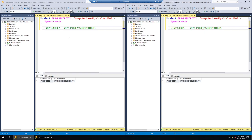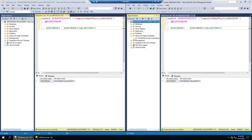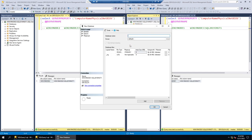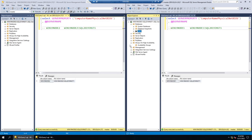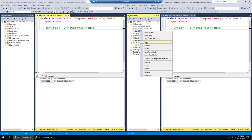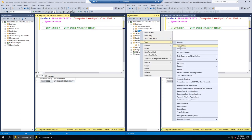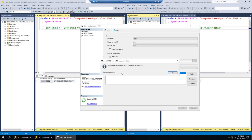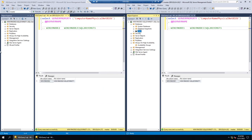Now I'm going to go to Always On Availability Group — there is no availability group yet. Before creating one, I'll create a database called 'test'. Then I'm going to take the full backup of that database. If you don't take a full backup, you won't be able to add the database to the availability group. The backup is completed.